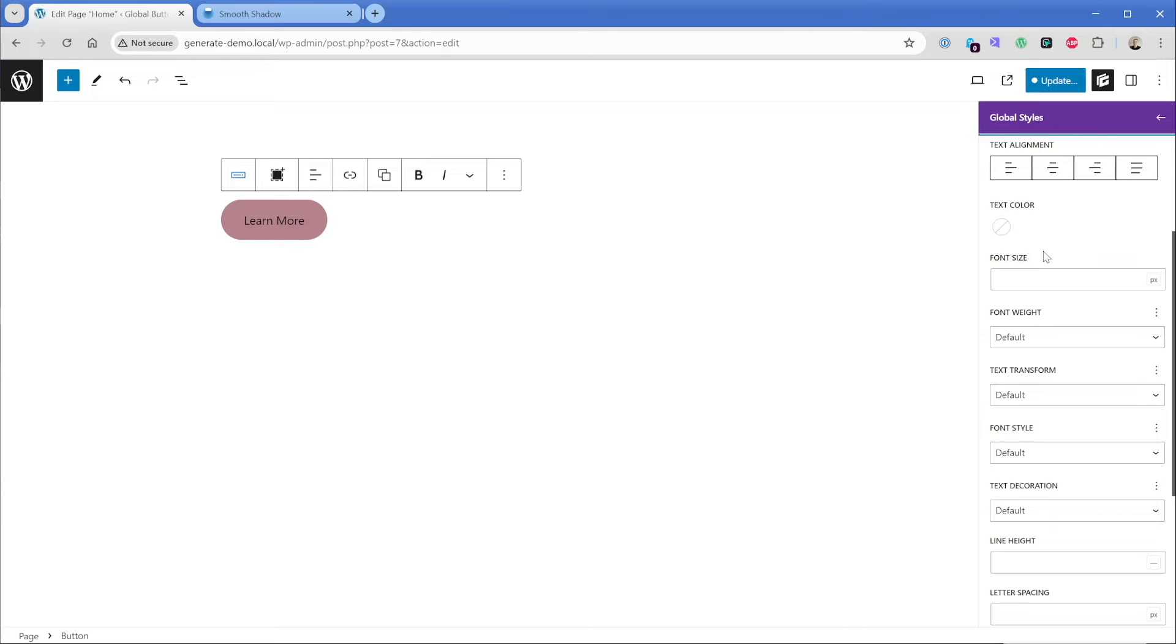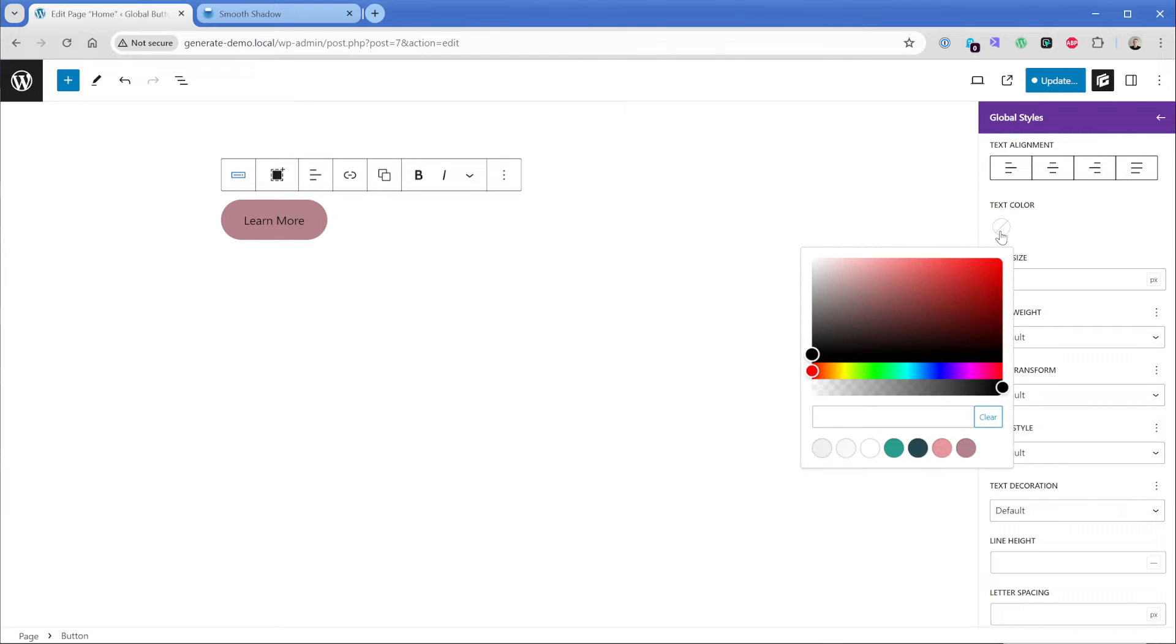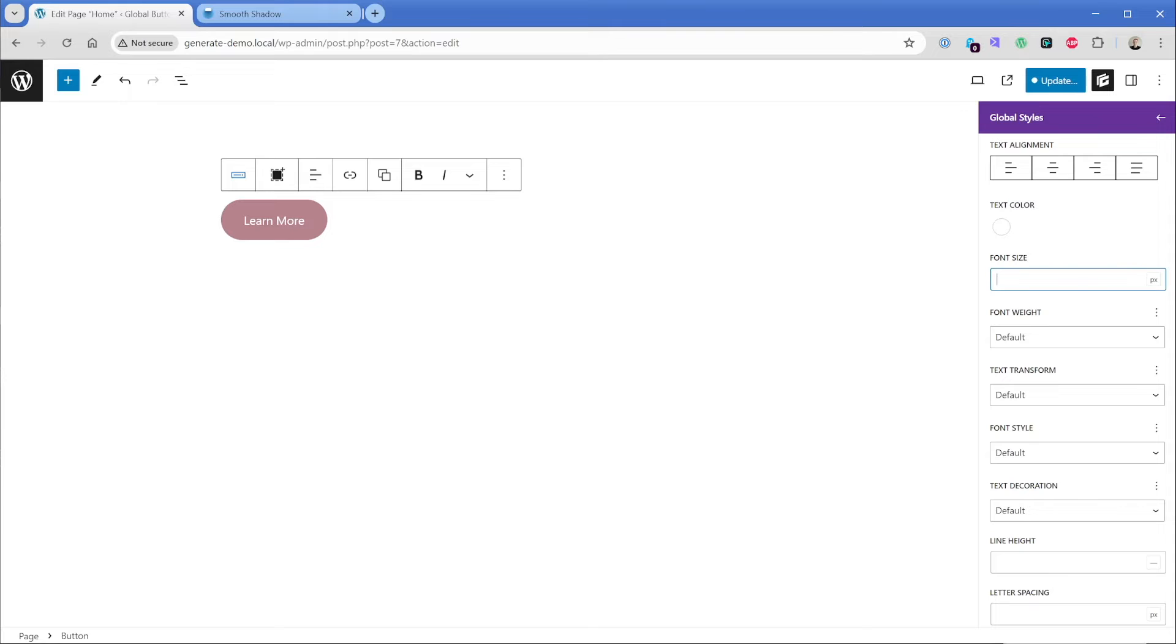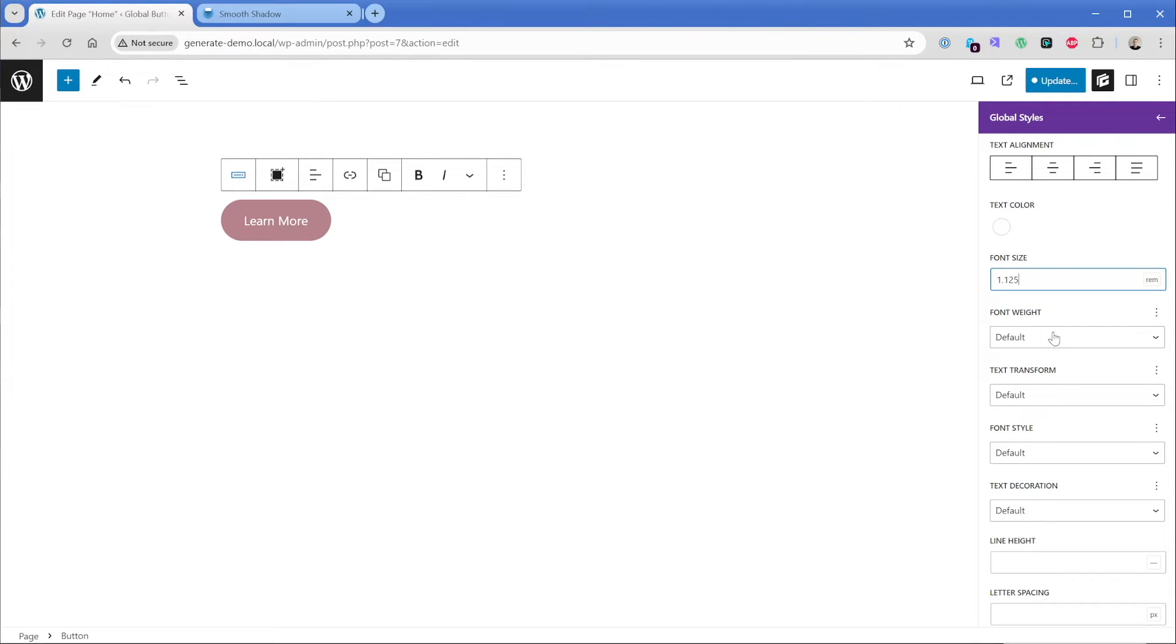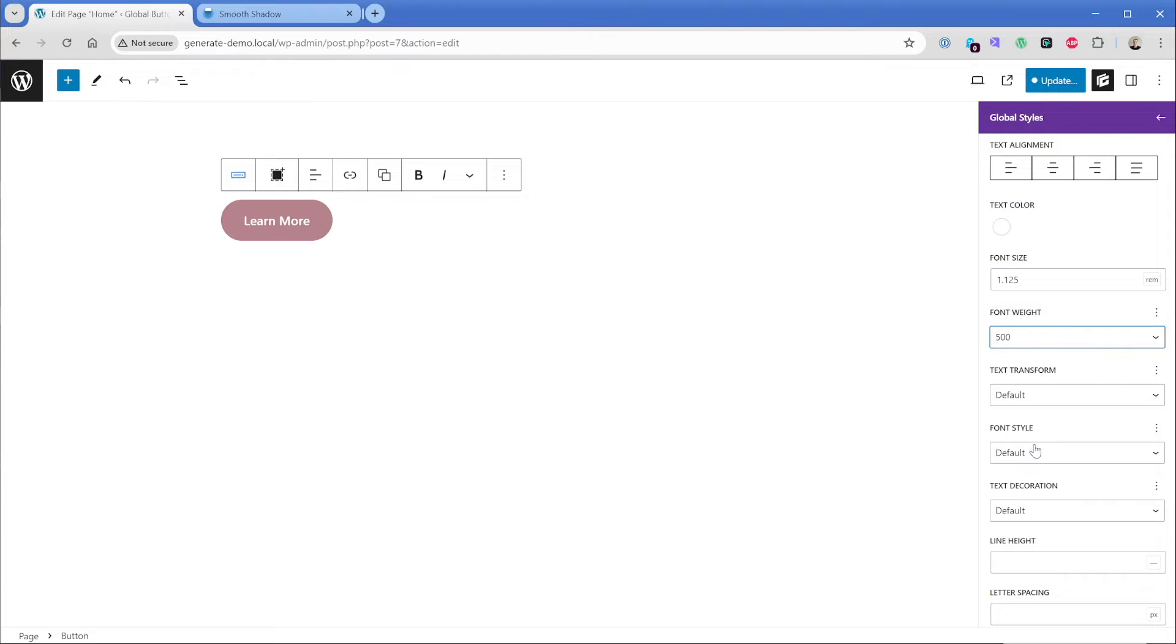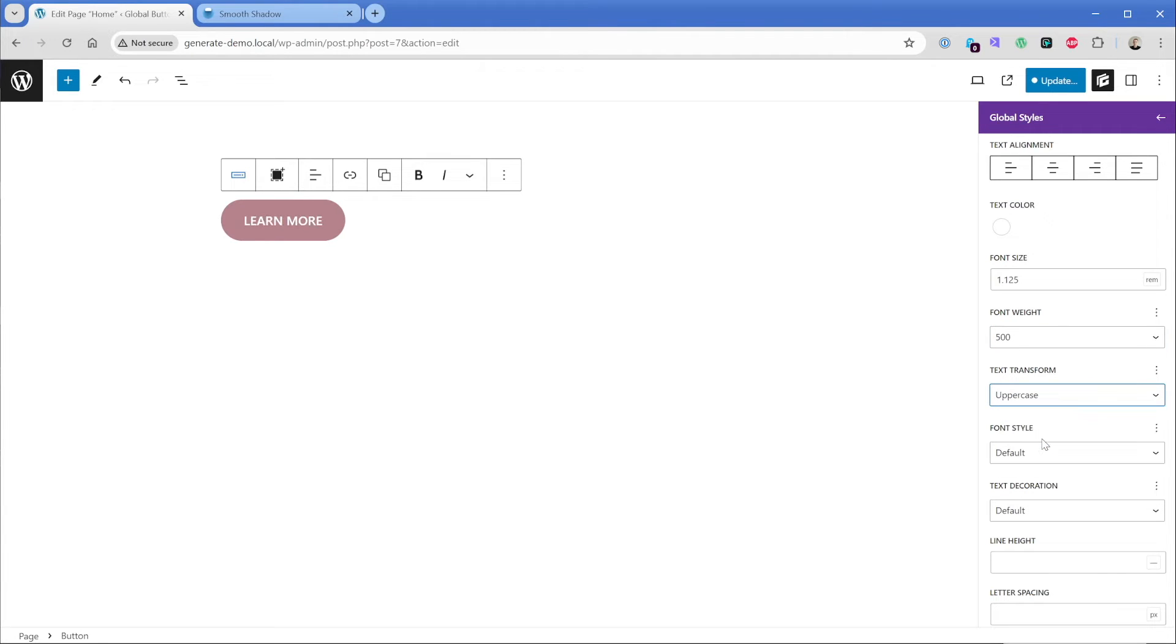I'll minimize this border. And then in the typography section, in this case, our text color probably makes sense to be white. And then maybe we want to bump up the font size just a little bit like 1.125 rem. And then our font weight, maybe we want it to be like 500. And perhaps you want a text transform of uppercase. So this is starting to look pretty good.